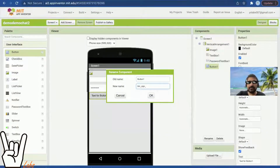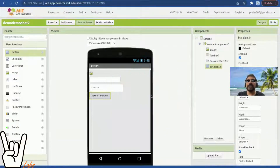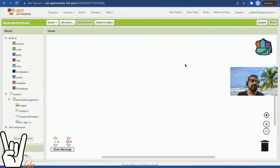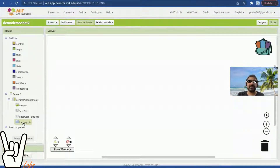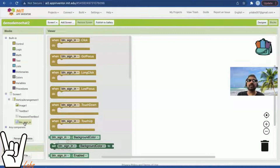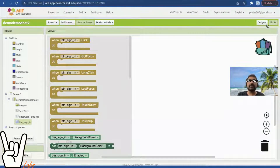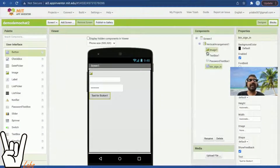If I rename button one to 'button sign in', when I go to the blocks it will say 'button sign in'. Many students have the basic problem of asking where to find 'button sign in' — it's just the name you gave it. If you gave a different name, something else will appear there.